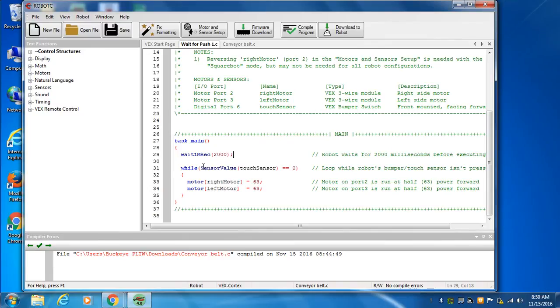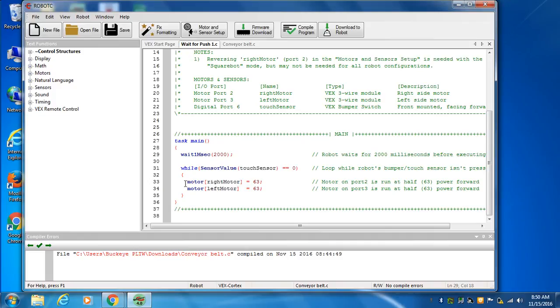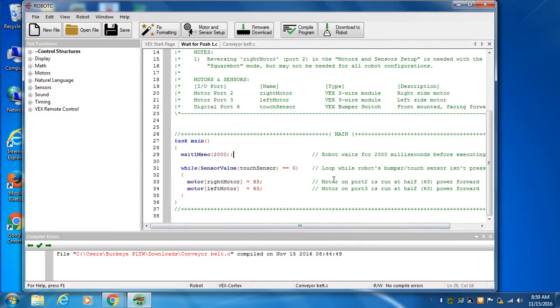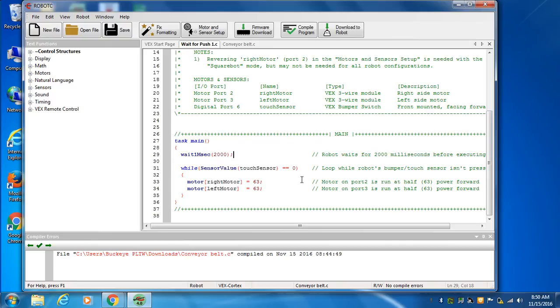So while the sensor value, while the touch sensor is zero, while we haven't pressed anything, turn the motors on to 63, which as it says in the comments is half speed. That's what's nice about putting comments in here—you remind yourself what this command does, because you're going to forget. You come back two days later and you've forgotten. So it's a good habit to always comment each line of code.